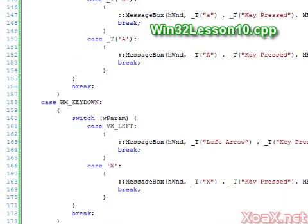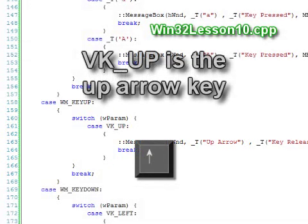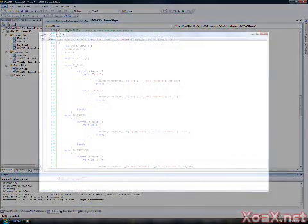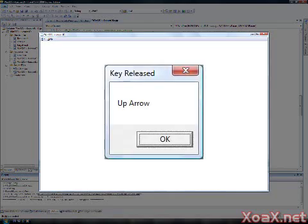WM_CHAR messages report when a key is pressed. However, we will often want to know when a key press is released as well. To detect when a key is released, we create a WM_KEYUP message handler like this. This code block pops up a message box when the up arrow key is released. If we compile and execute this program and then press the up arrow key, no message box appears. However, when we take our finger off the up arrow key, the message box appears.